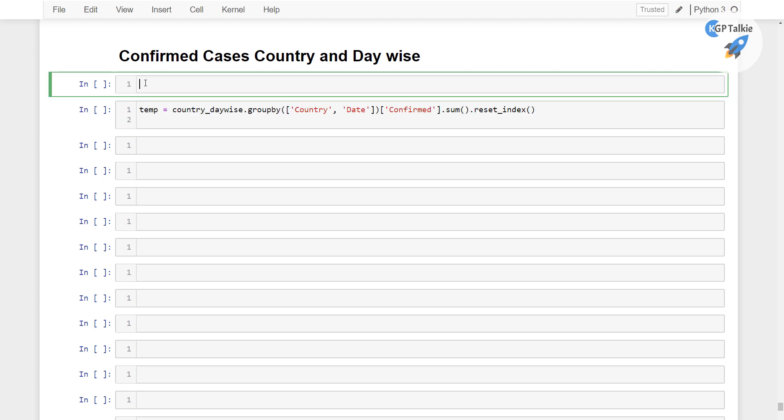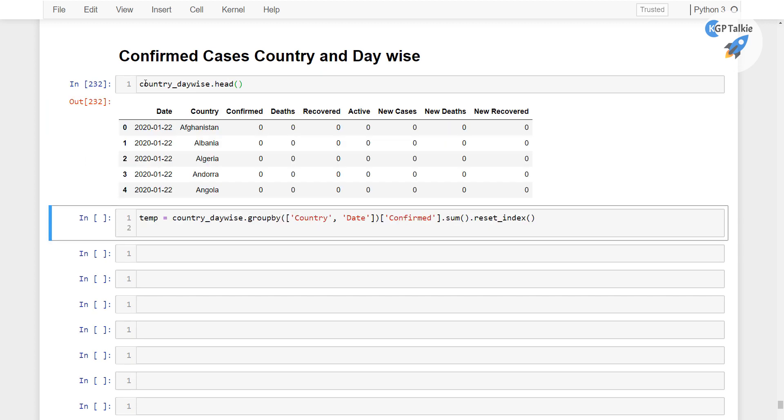Alright. So first let's go ahead and see the head of country_daywise. There this is head and then we are gonna sum it by country and date and then finally,